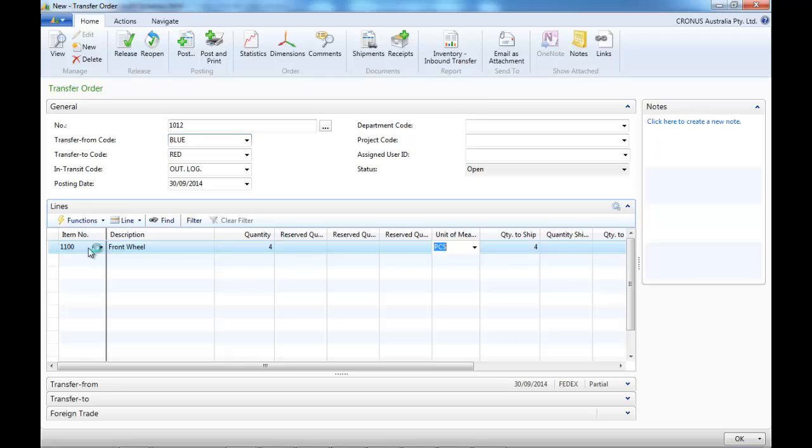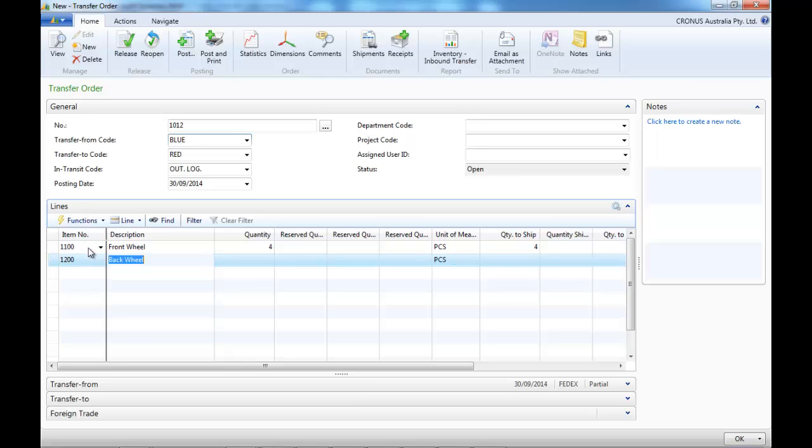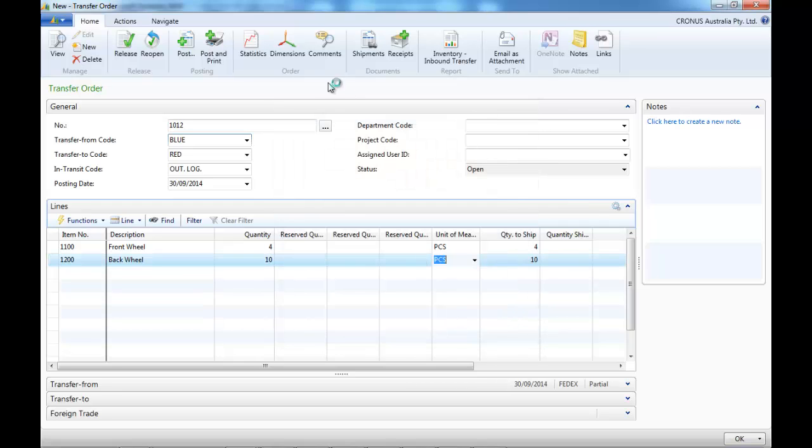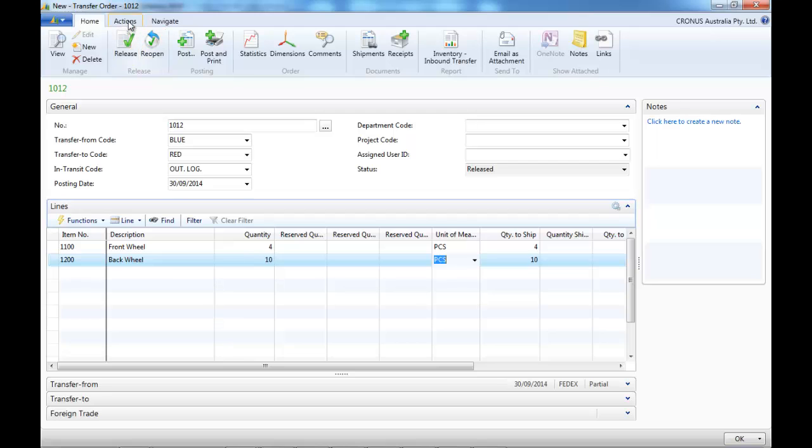Then we fill the details of the items that are meant to be transferred. And we release.